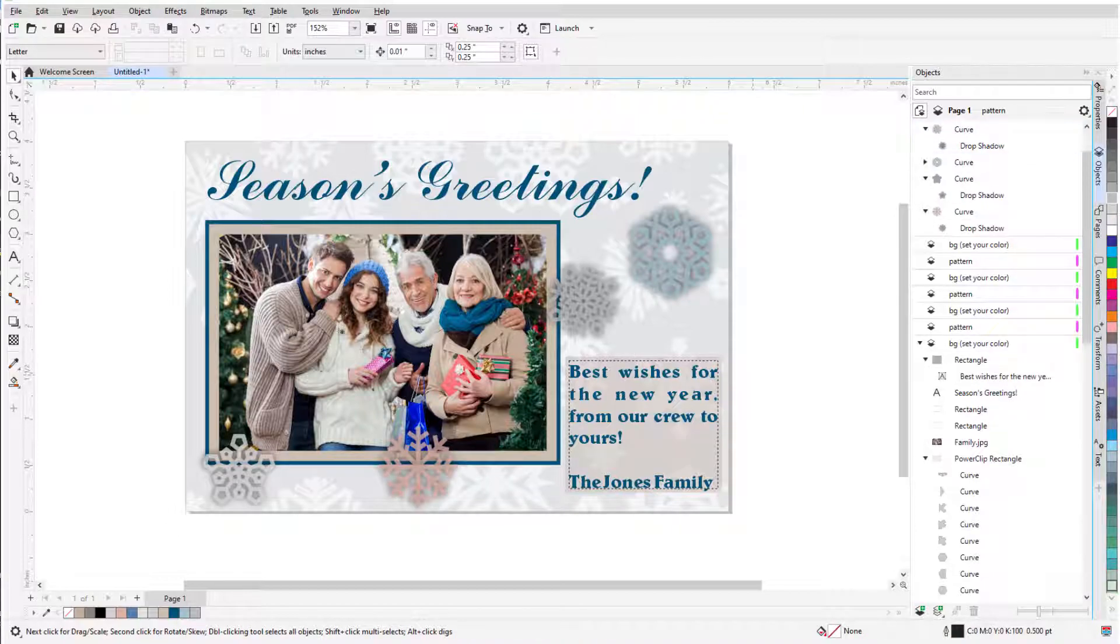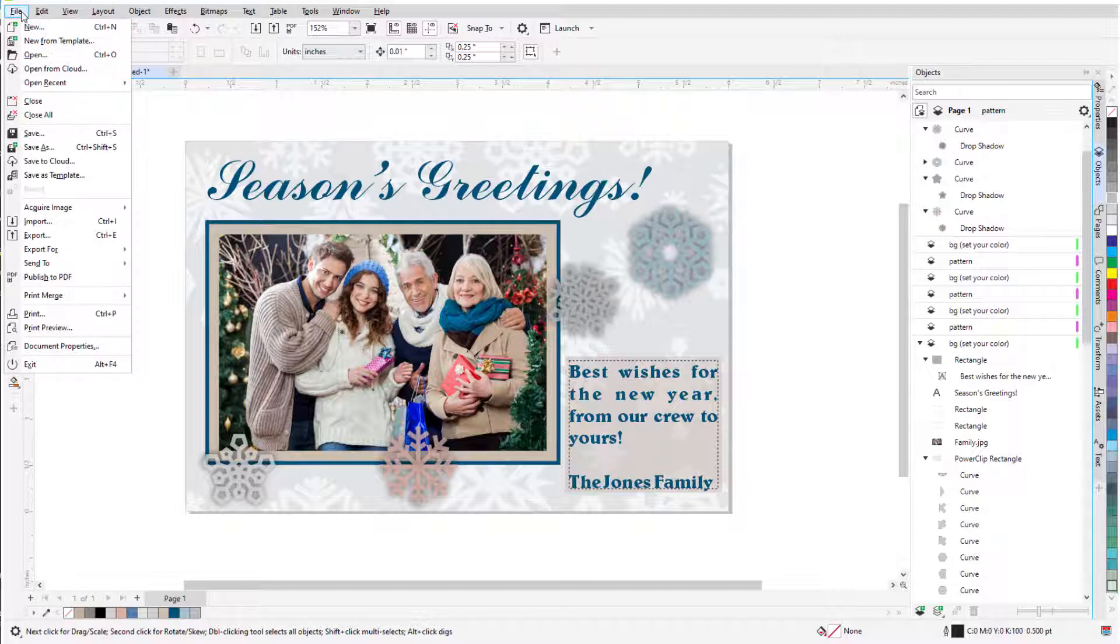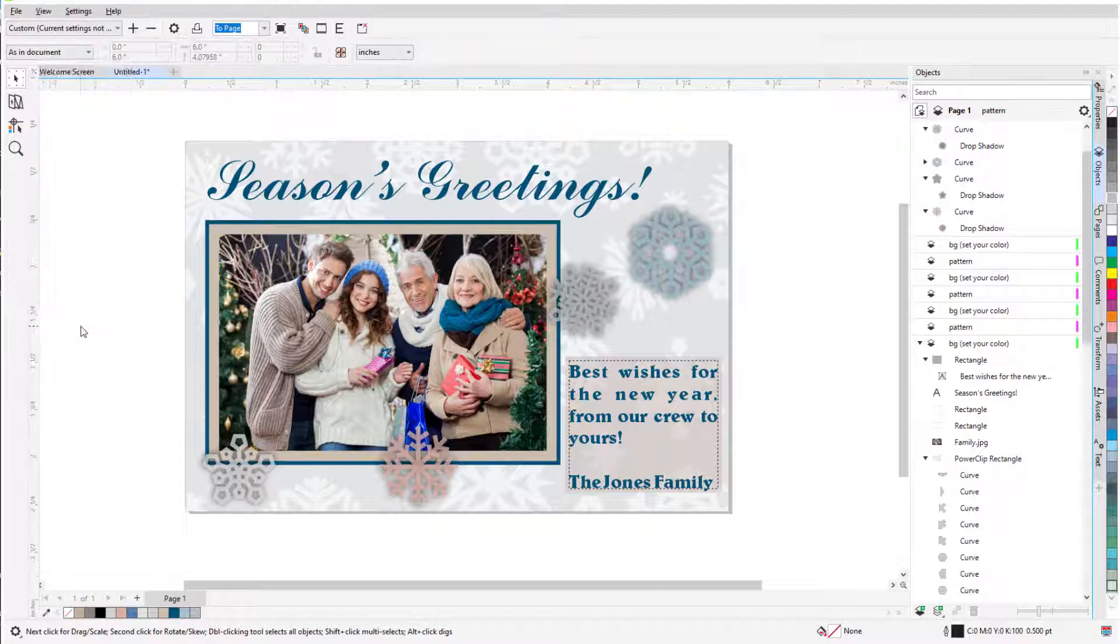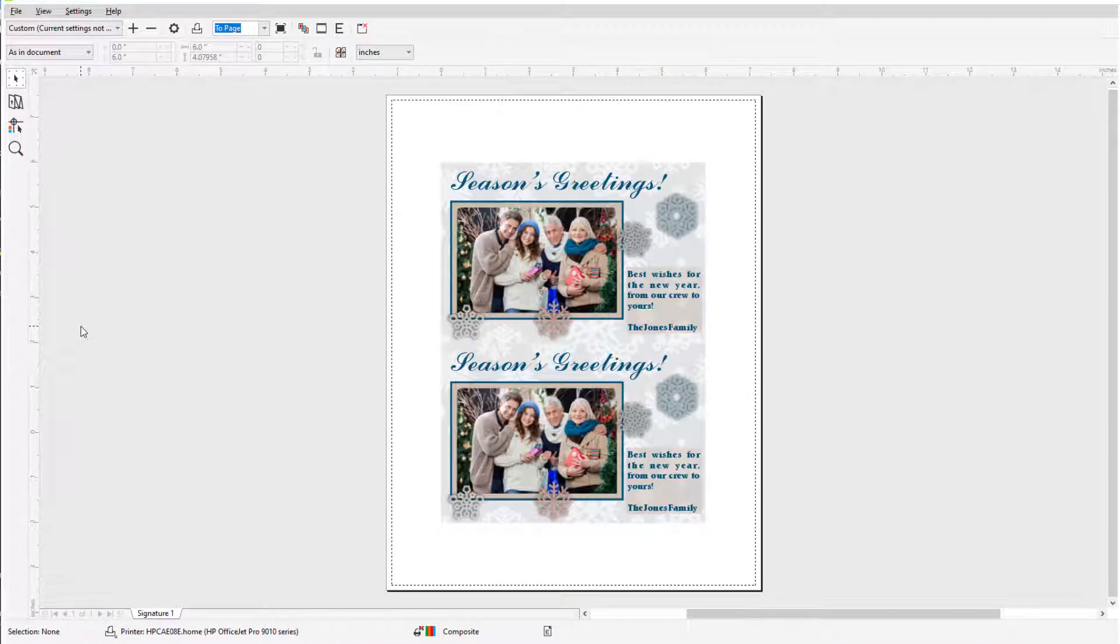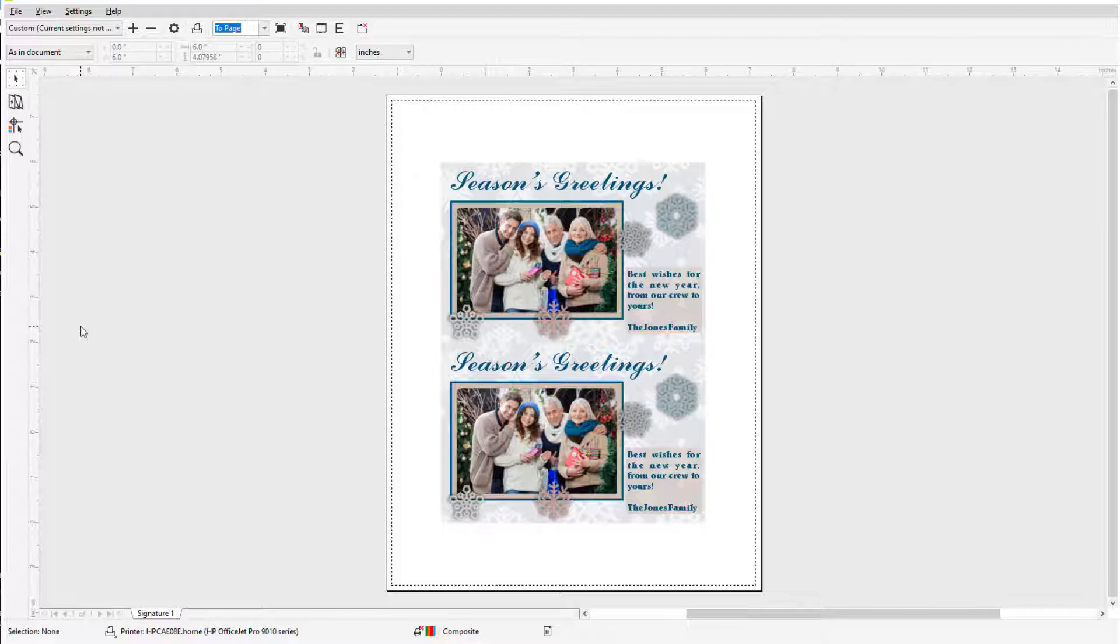Before we get started, if you're watching this video on YouTube, you'll find a link in the description below that will take you to our tutorial page on Corel's Discovery Center. Here you can also find a written version of this tutorial.